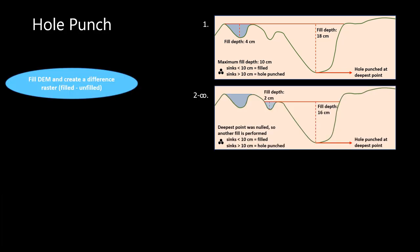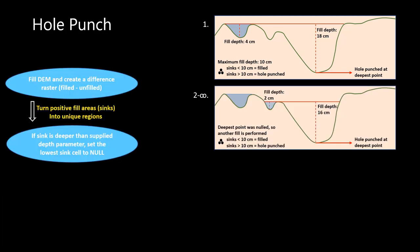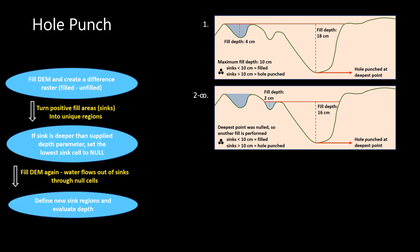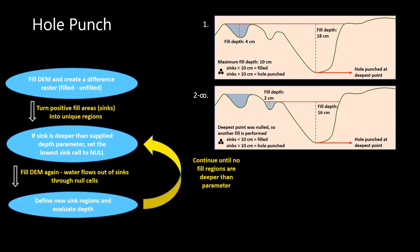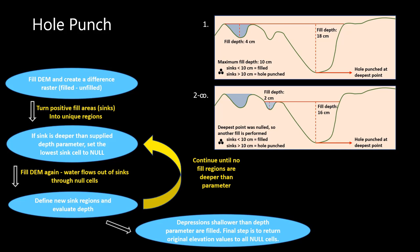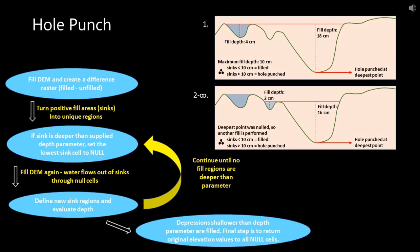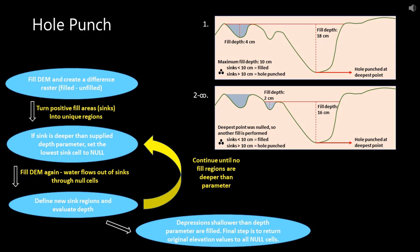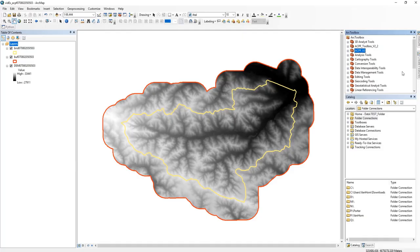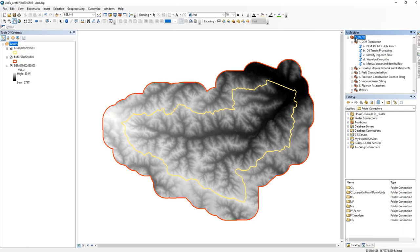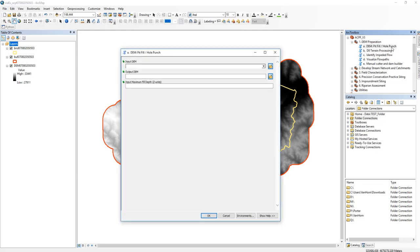This tool goes through multiple iterations to catch things within the depressions. It'll go through as many iterations as it needs until only true depressions remain. Okay, so let's go ahead and run the tool. We'll navigate over to our most recent version of our ACPF toolbox and go into the first tool set, DEM preparation, and then open the first tool, DEM pit fill and hole punch.